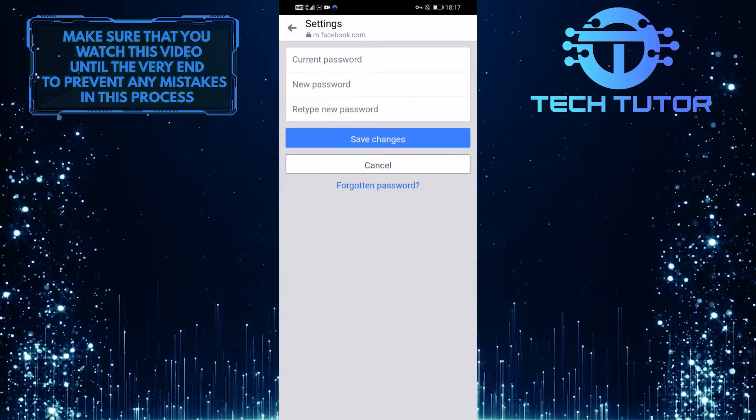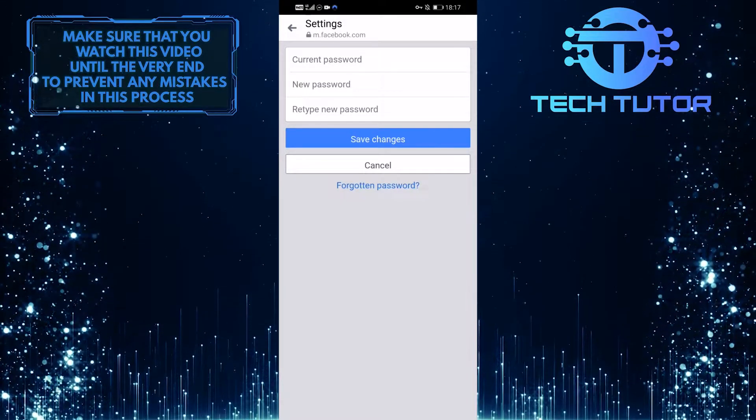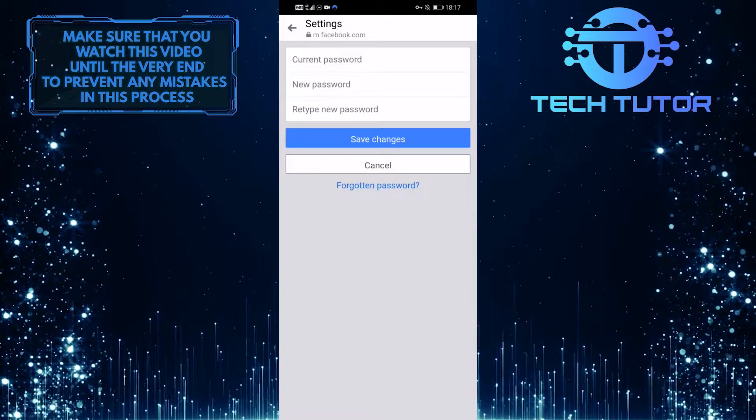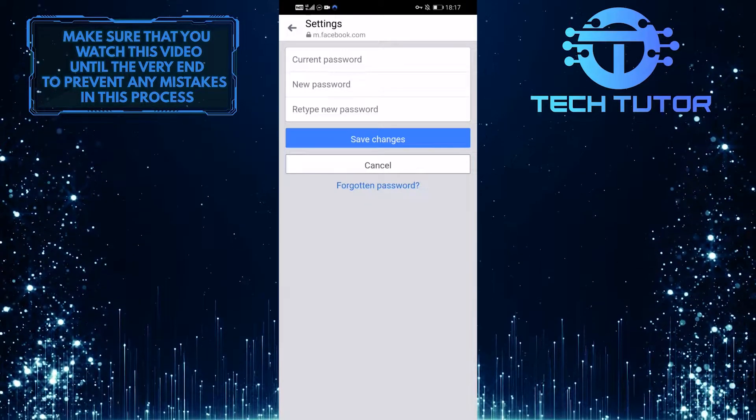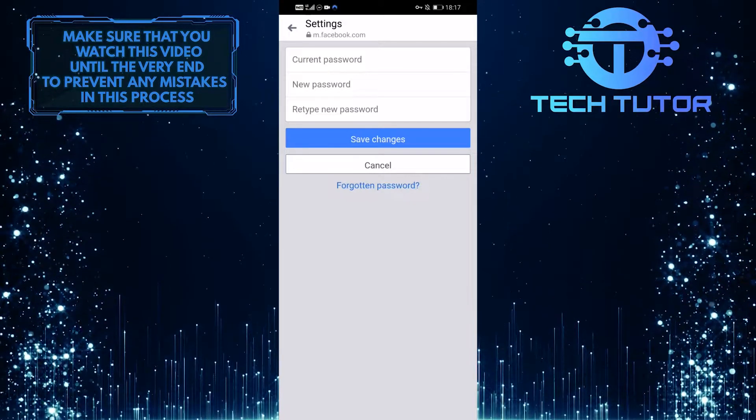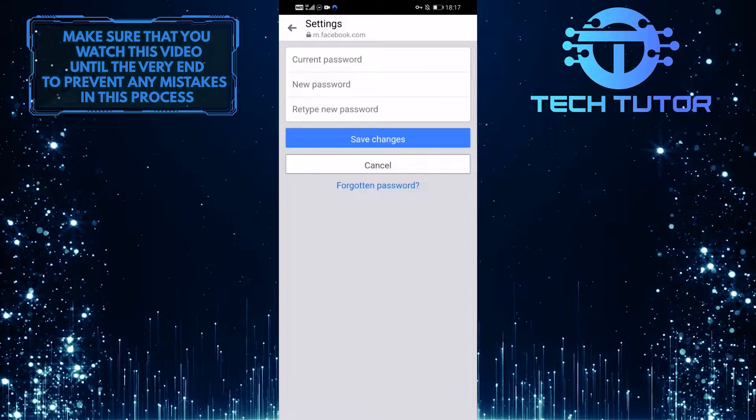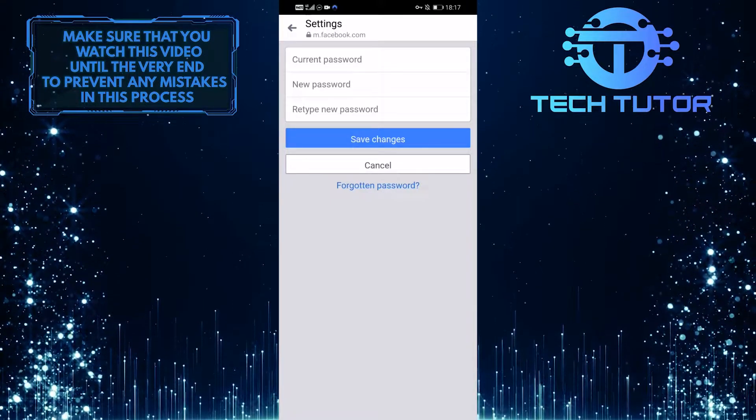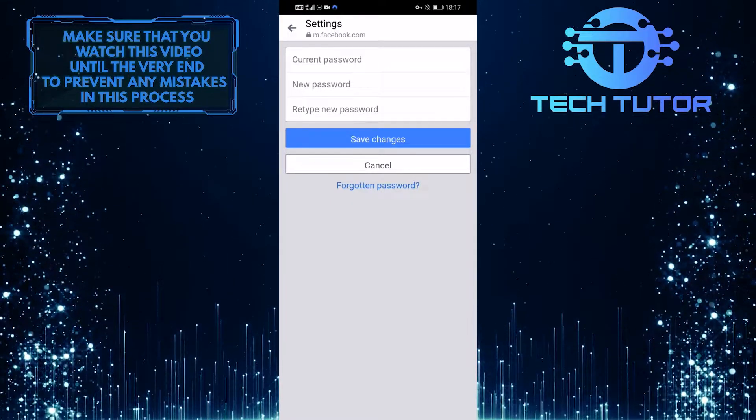Right here, you can now change your Messenger password. First, type in the current password and then type in the new password. Once you do that, retype the new password and tap on save changes.